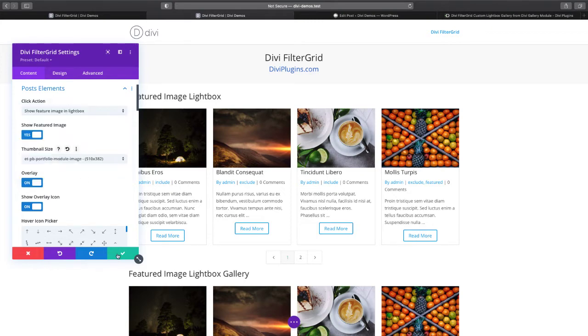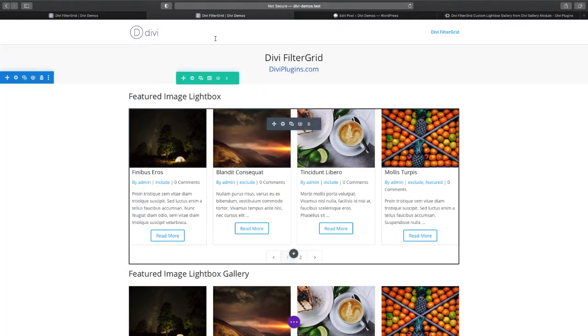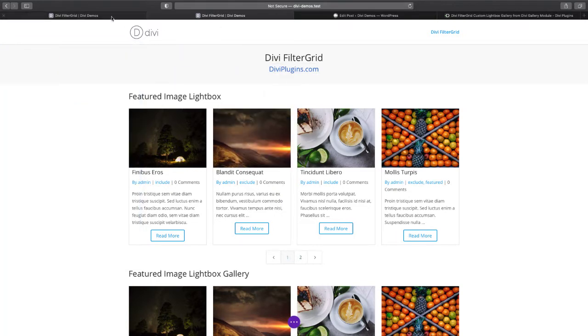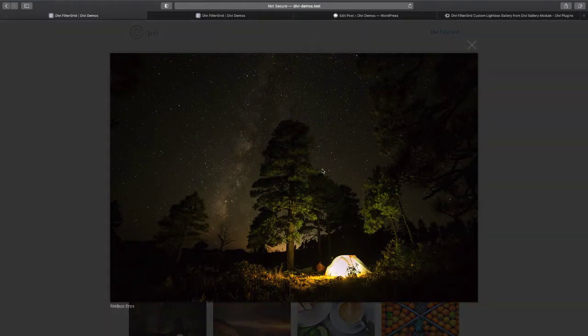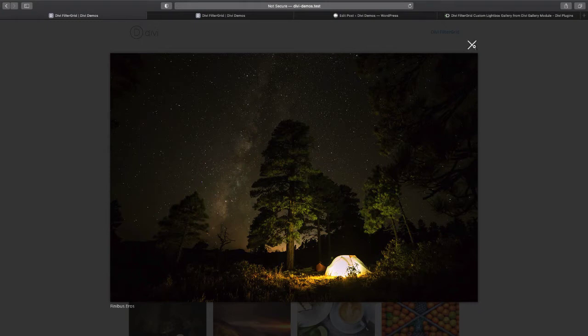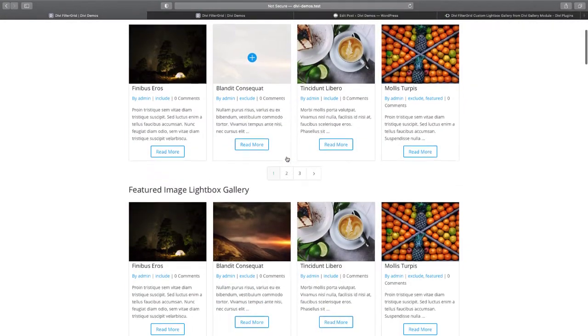If I go over to this tab and click on the featured image, you'll see that the featured image pops up in a lightbox pop-up. If I close that and go down to the featured image and lightbox gallery, this is going to do the same thing except it's going to open up all of these images that are in the grid.